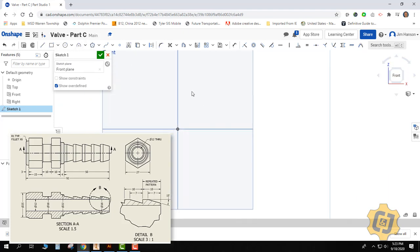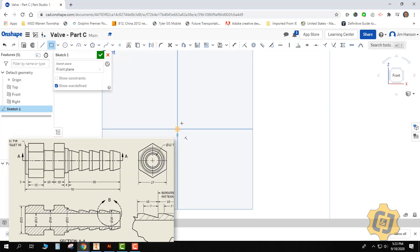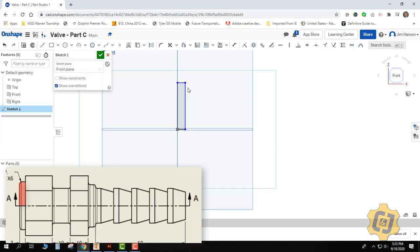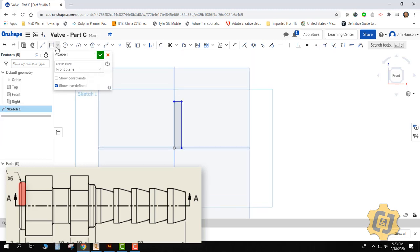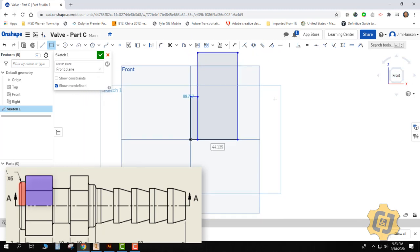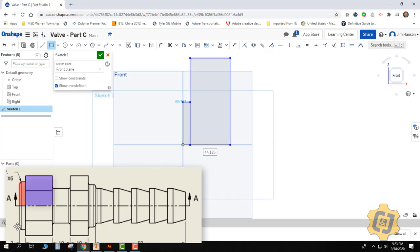So this first one is just going to be this little piece that's on the end. So I need a skinny, tall rectangle. This next one is going to be where my hexagon is, and it's actually going to go out here somewhere. We'll deal with that one here in just a little bit.